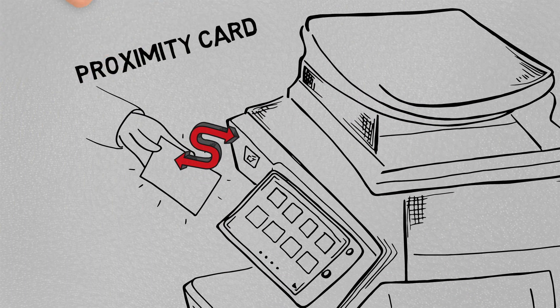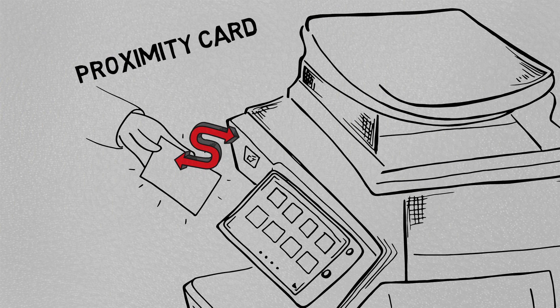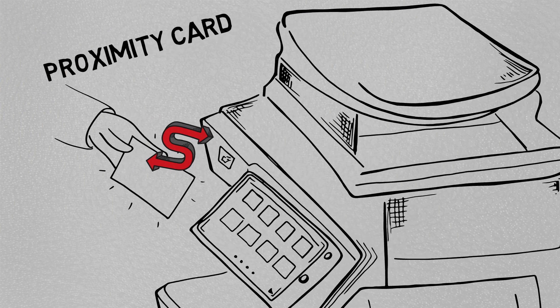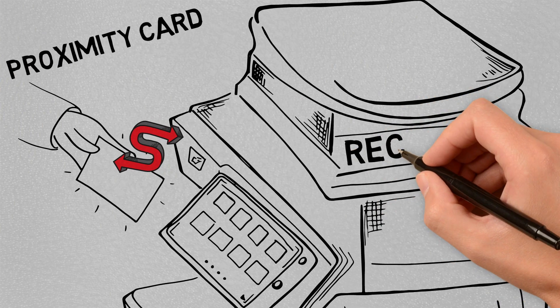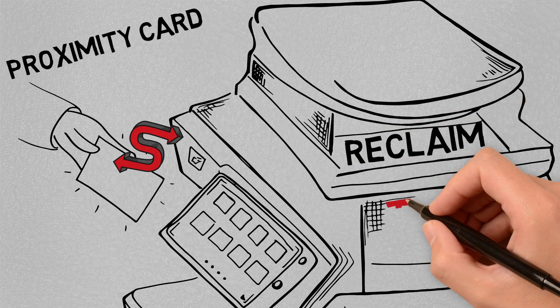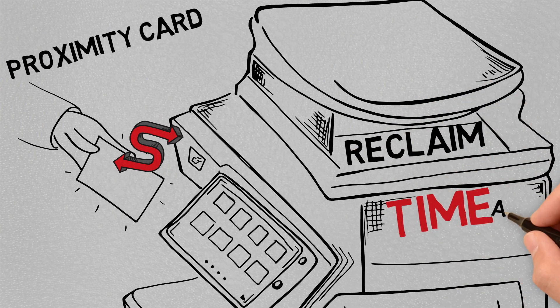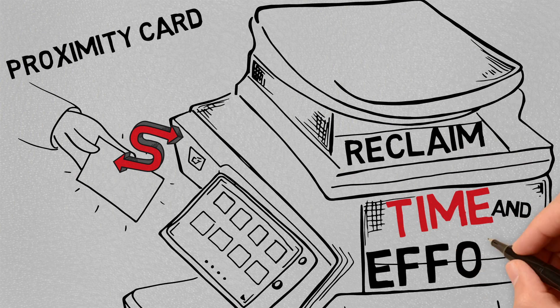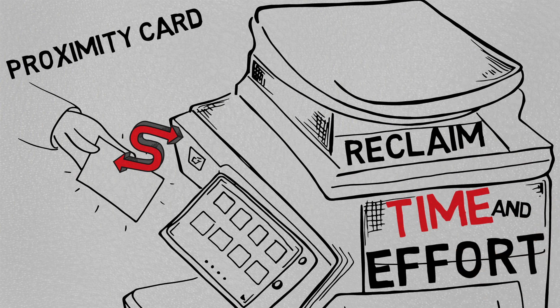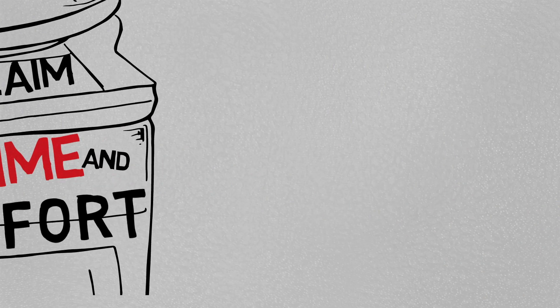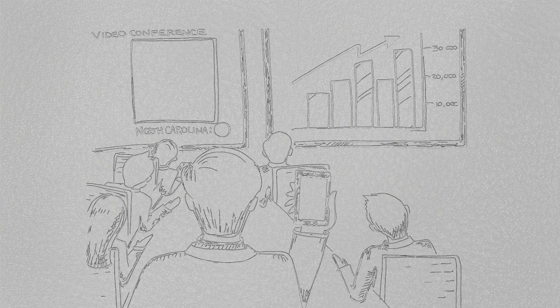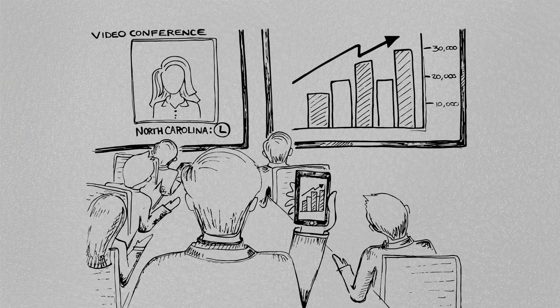Saving the necessity of remembering passwords or taking the time to type them in, the Sharp Advanced and Essential Series document systems allow your company to reclaim time and effort from the way it used to be done.